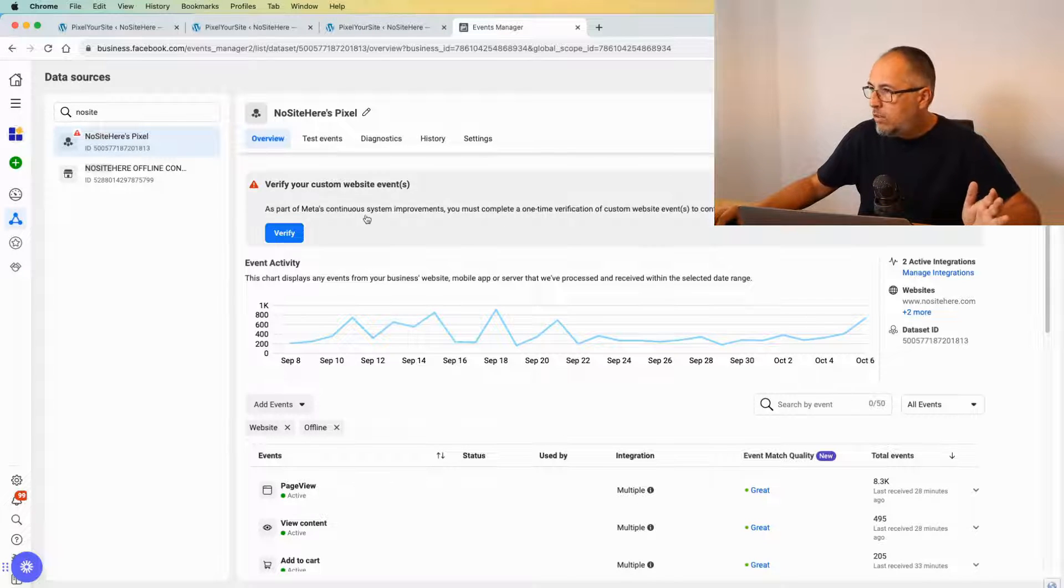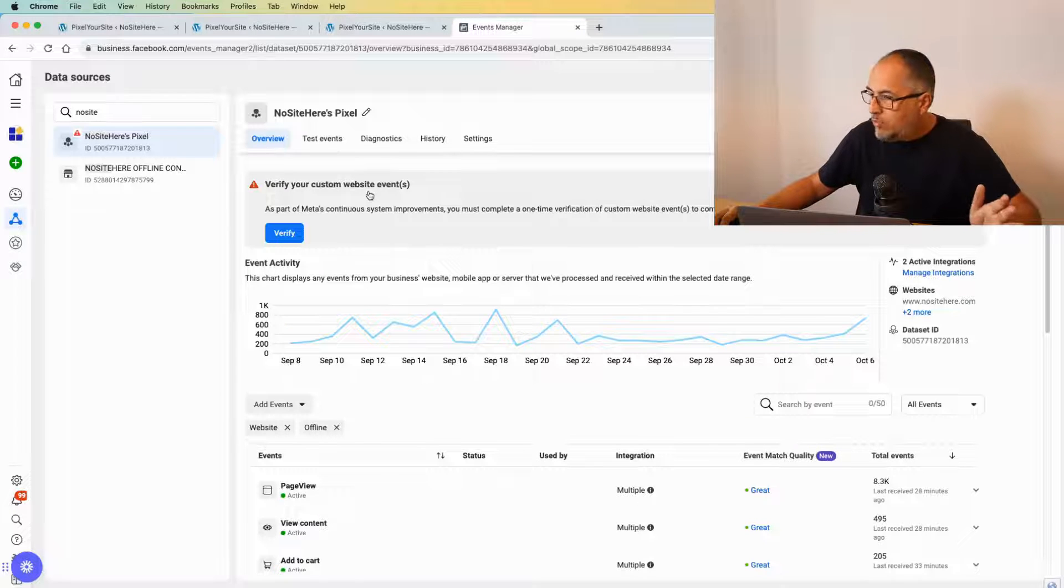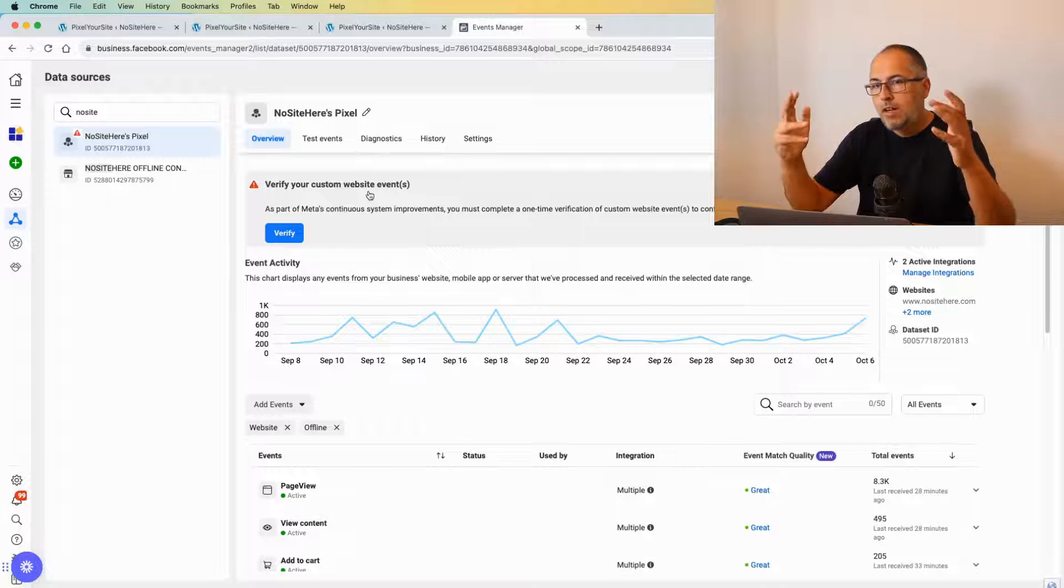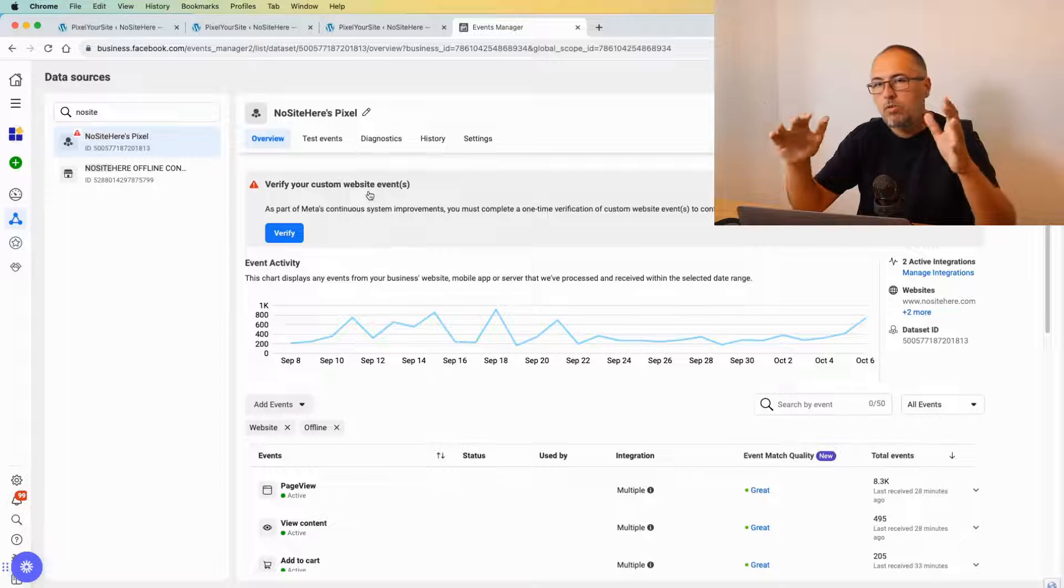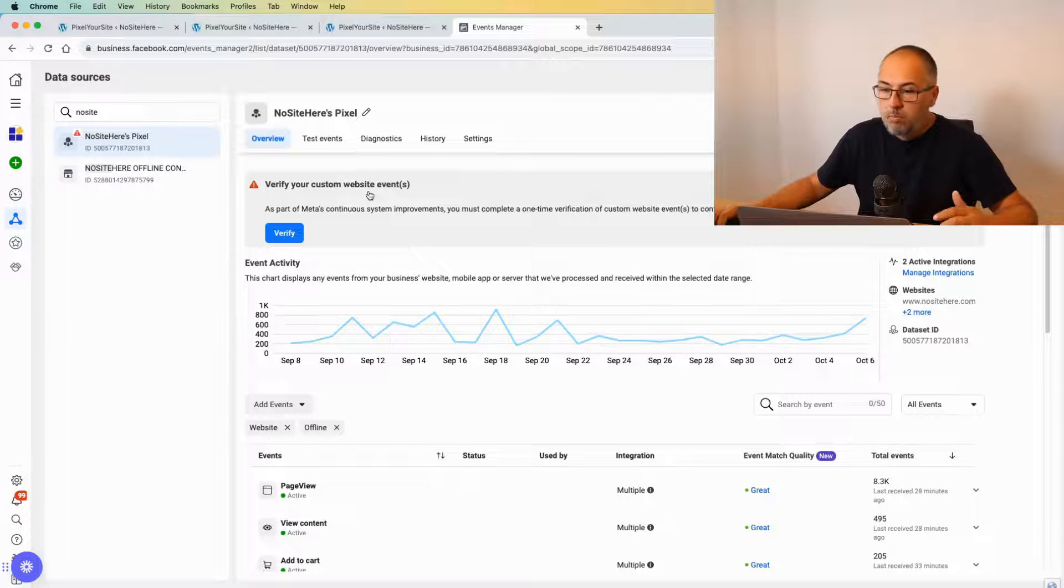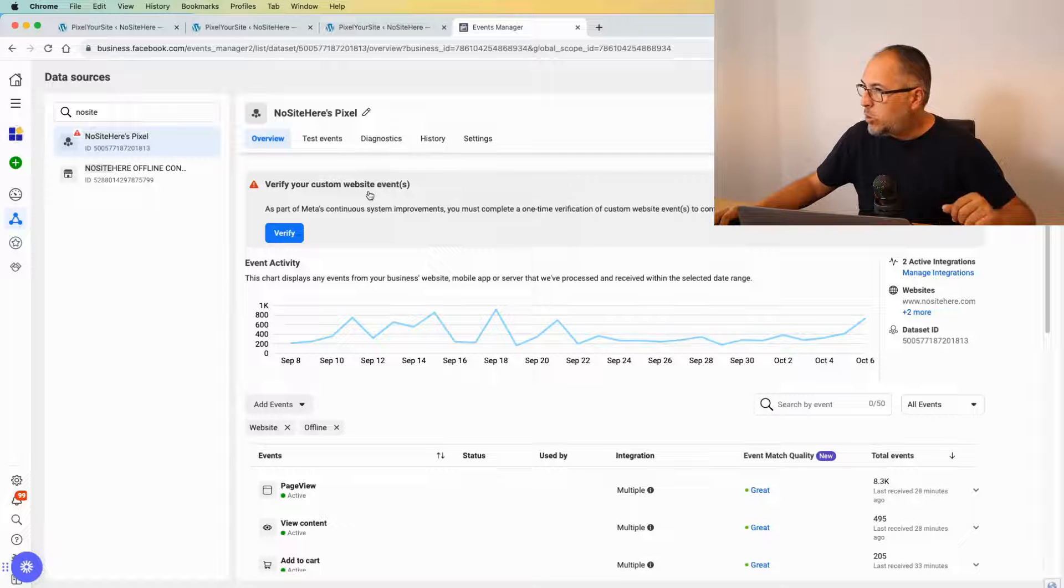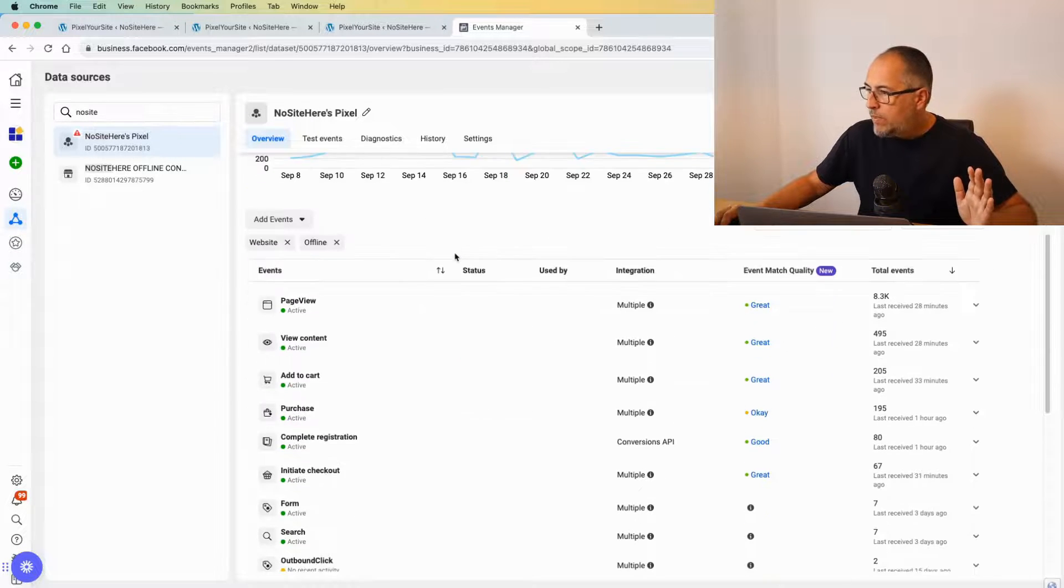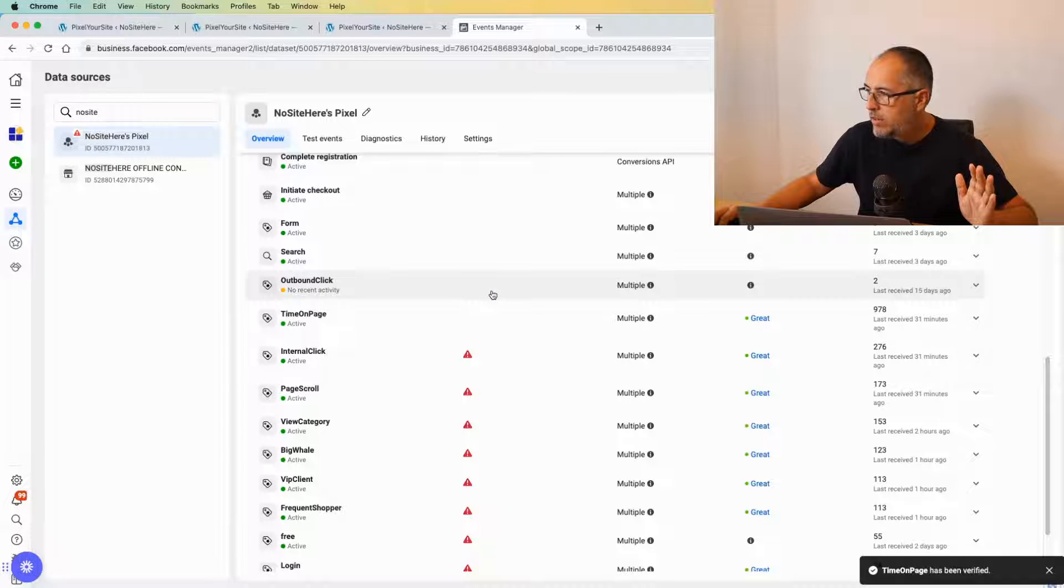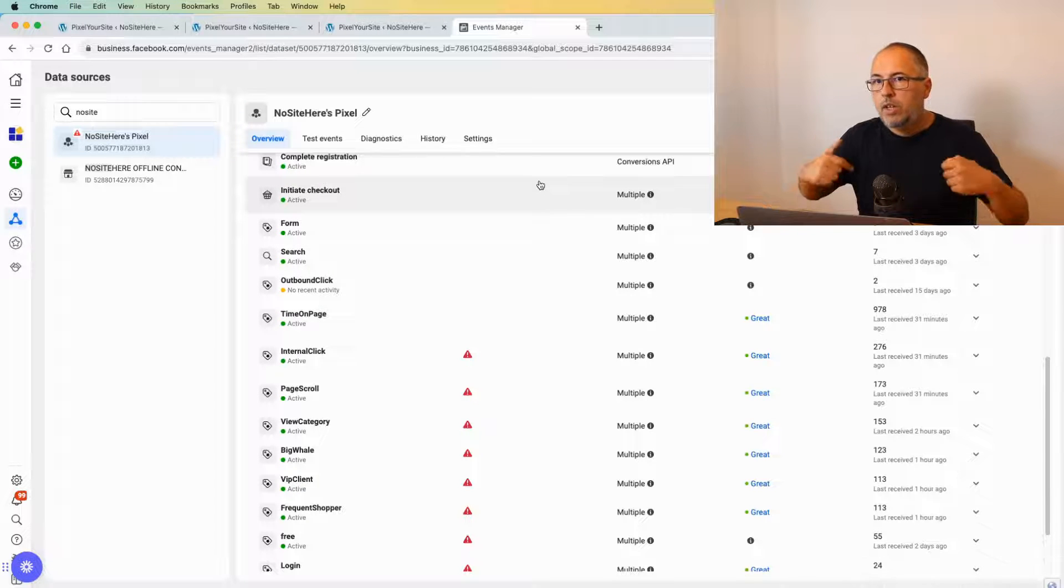Chances are you will see this 'Verify your custom website events' message. If you use Pixel Your Site, we automatically send a number of events to track important actions. I'll show them right away. Or maybe you configured your own custom events using our plugin or some other tool, so you will see this message here. However, you can also verify each event individually like this: click on this triangle, verify, and that's it. You need to do this every time you configure a new custom event.